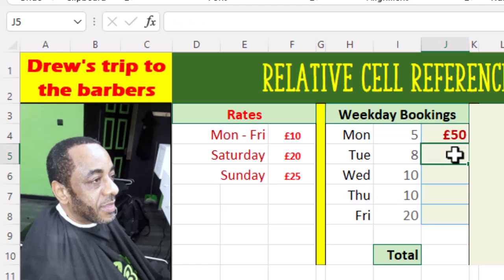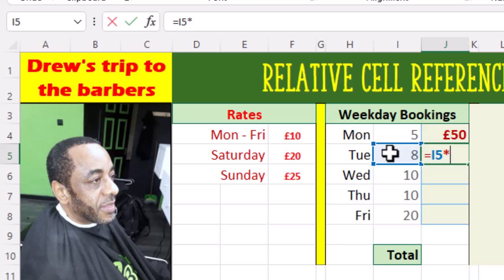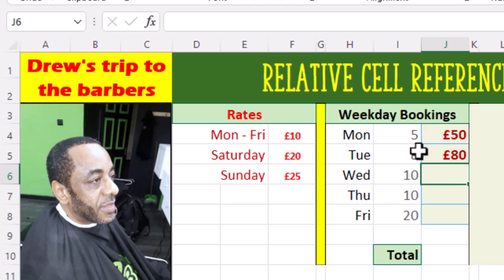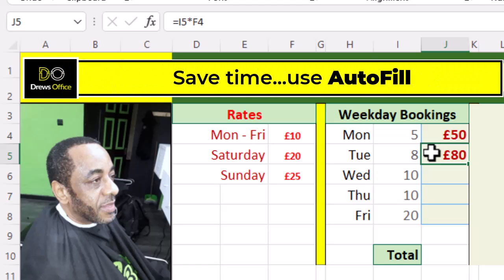Let's write our second formula for Tuesday. Ideally we don't want to write a separate formula for each row — we want to use autofill. Let's see what happens when we autofill our first answer in J4.